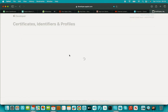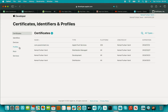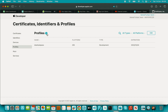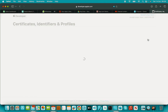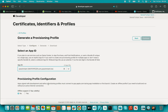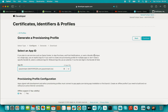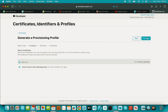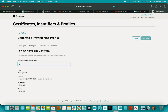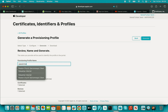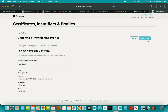After that, we need to create a provisioning profile for our app. Click the plus button, click Continue, select your bundle identifier, click Continue again, select the device you want to include, click Continue, and give the profile a name — I'll give it my app name. Then click Generate.